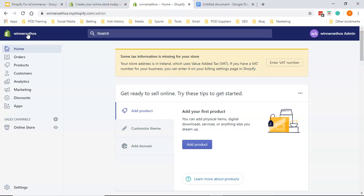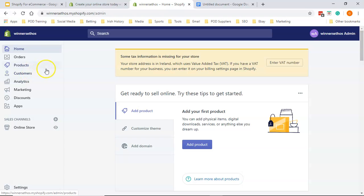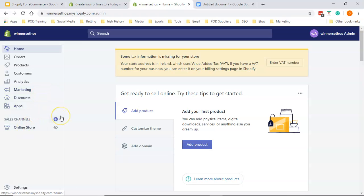So this is the dashboard. You can go in and see your orders, all the products you have, the list of customers, marketing, discounts, apps, analytics, online store. You can see by clicking there, you can see what it looks online.